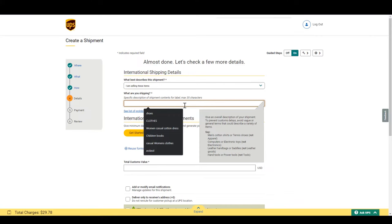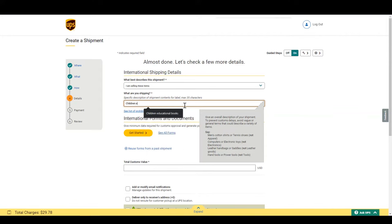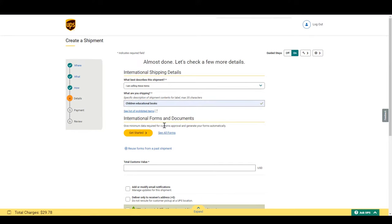Be aware that lots of shipments are held because this description is too general. Third, click get started.